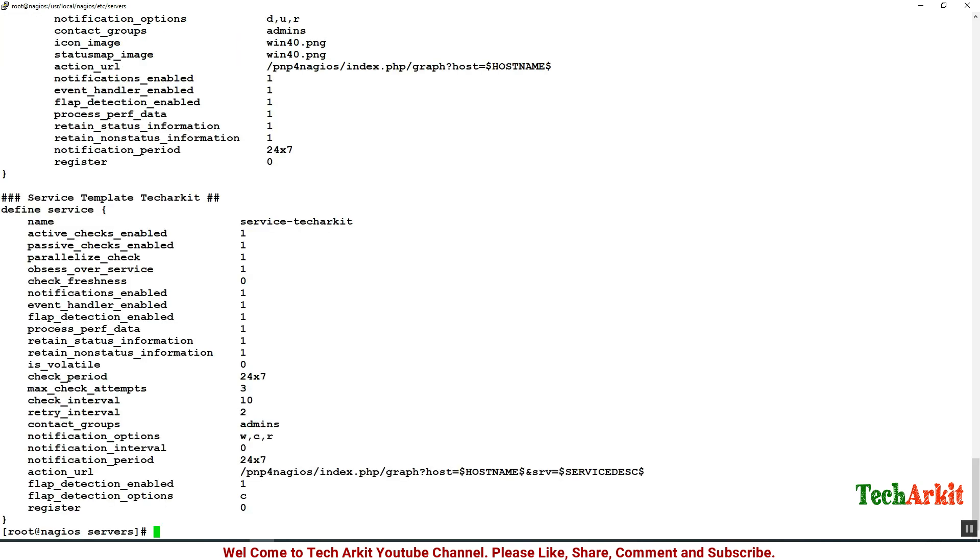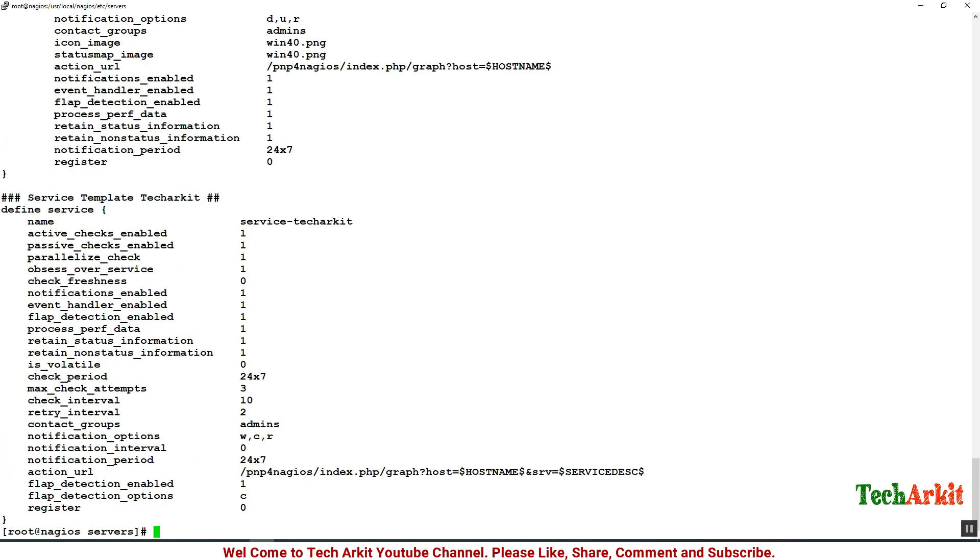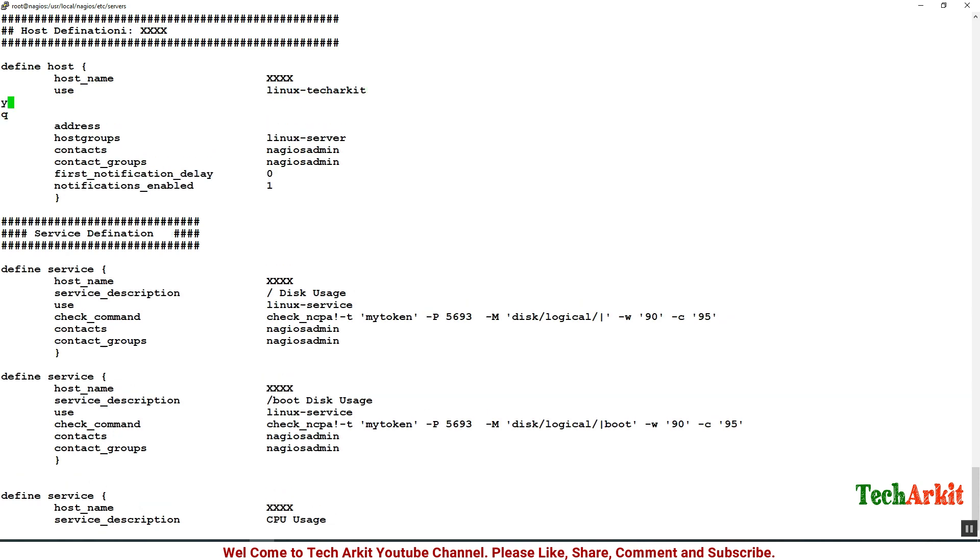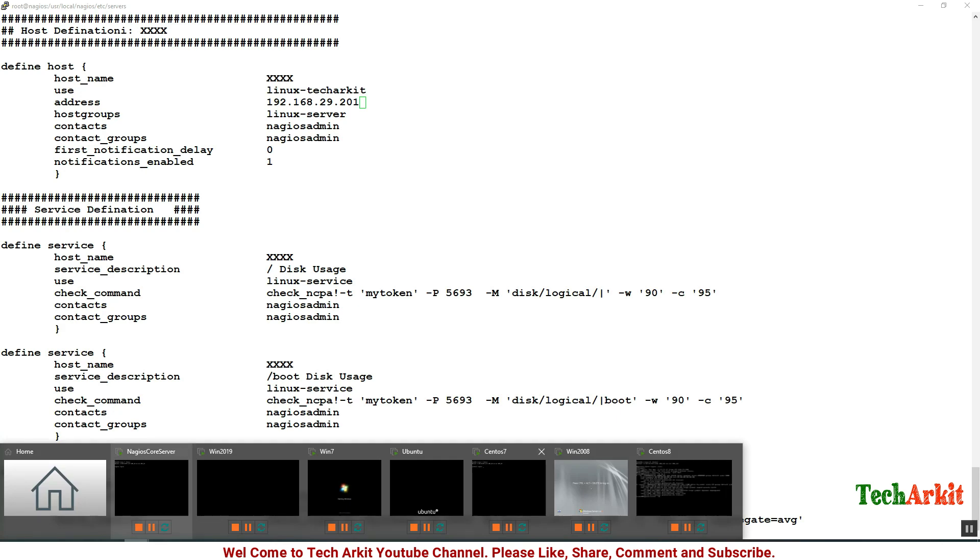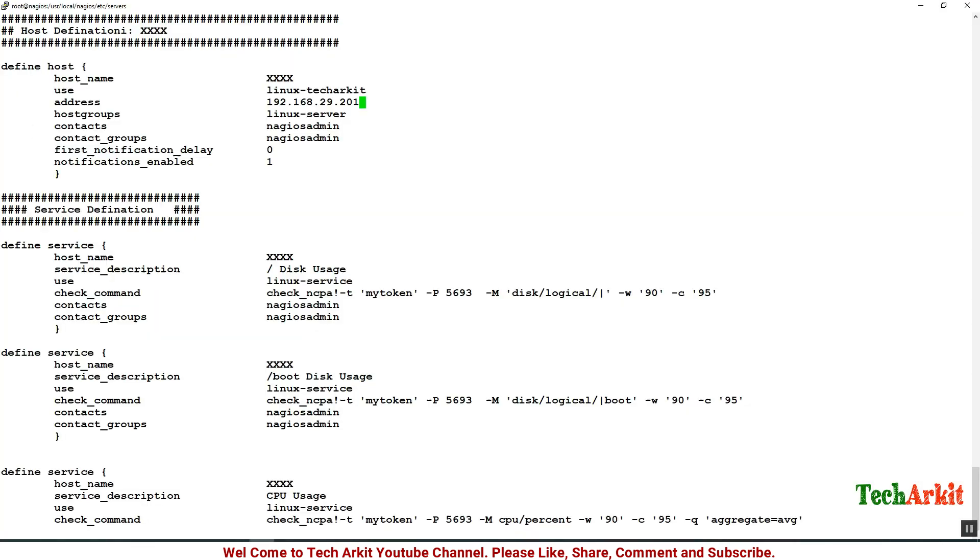First of all, let's check the template.cfg file and what is the template name we have here: service-techarkiet and linux-techarkiet. Grab that template name and edit back here. Change linux-server to linux-techarkiet and the address is 192.168.29.201.